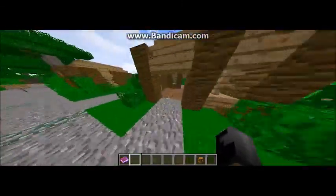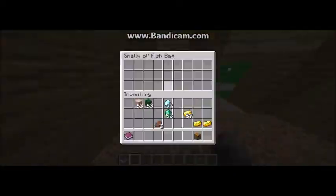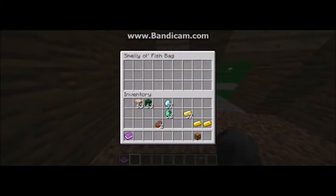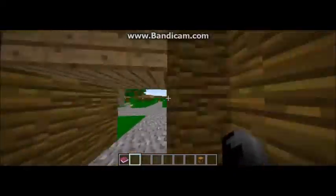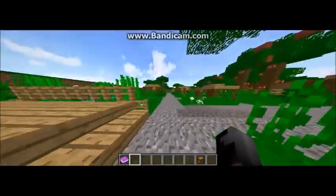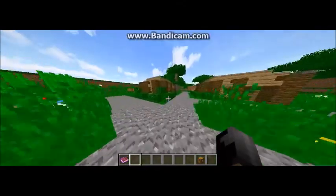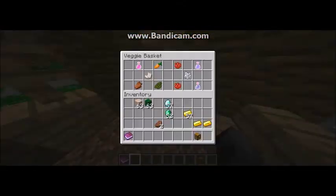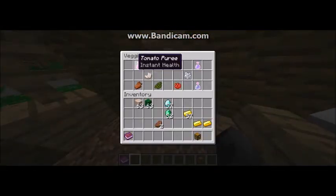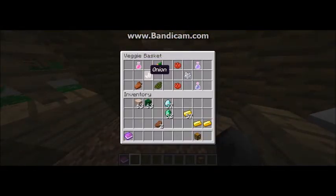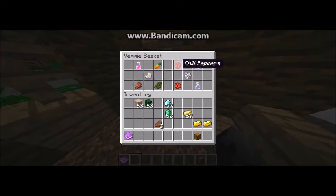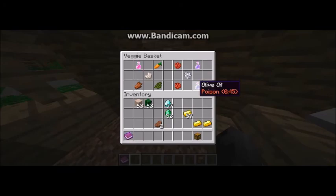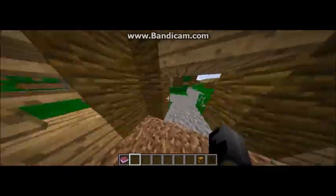Next we head to our smelly old fish bag which has nothing in it because we didn't use fish. Next up is the veggie basket: tomato puree, onions, carrots, cucumbers, tomato fiber, tomatoes, chili peppers, garlic, vegetable oil, and olive oil.